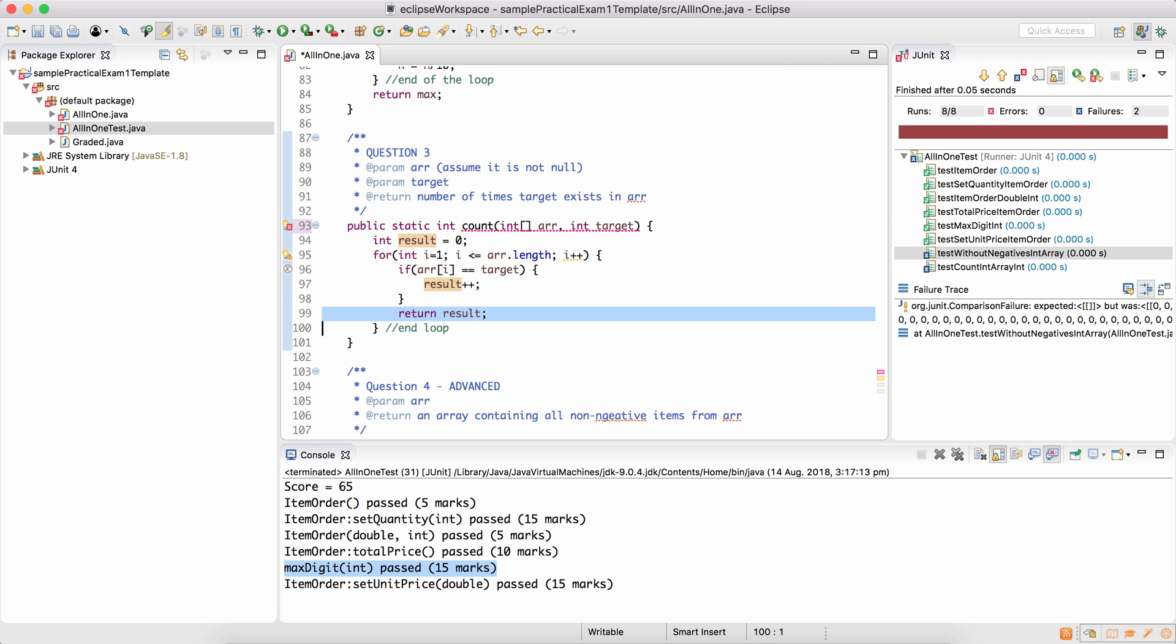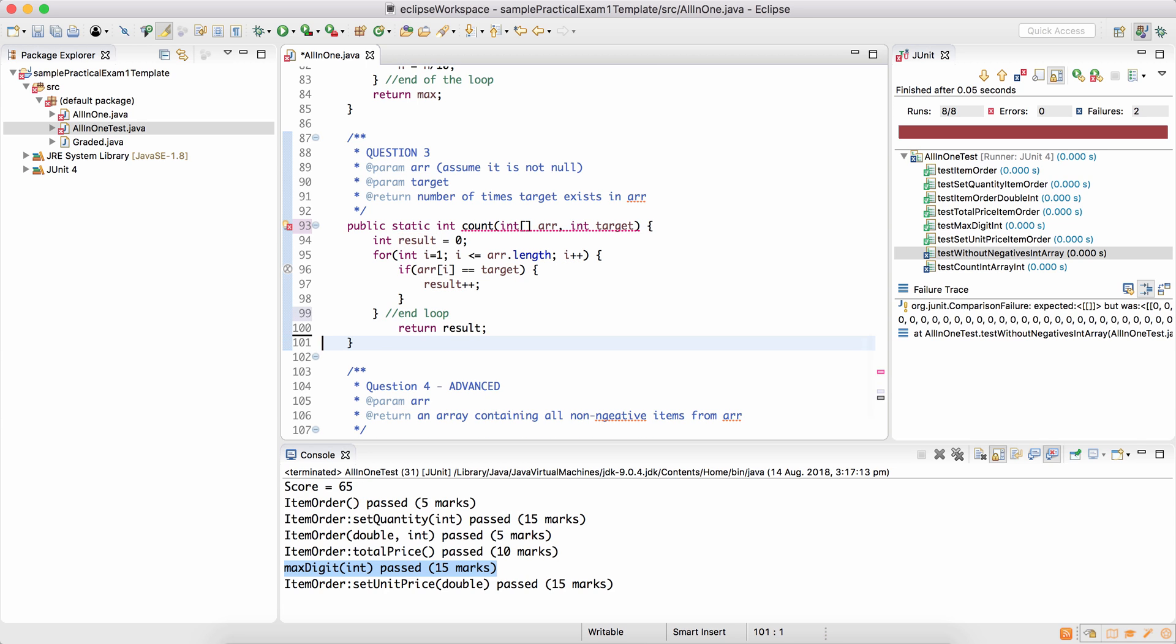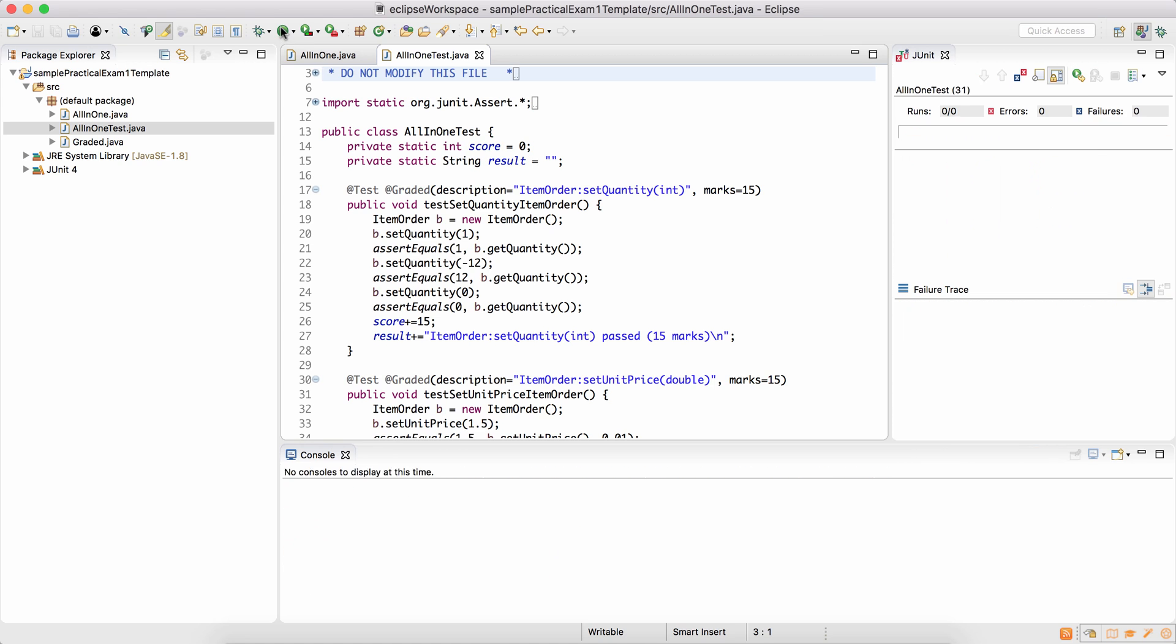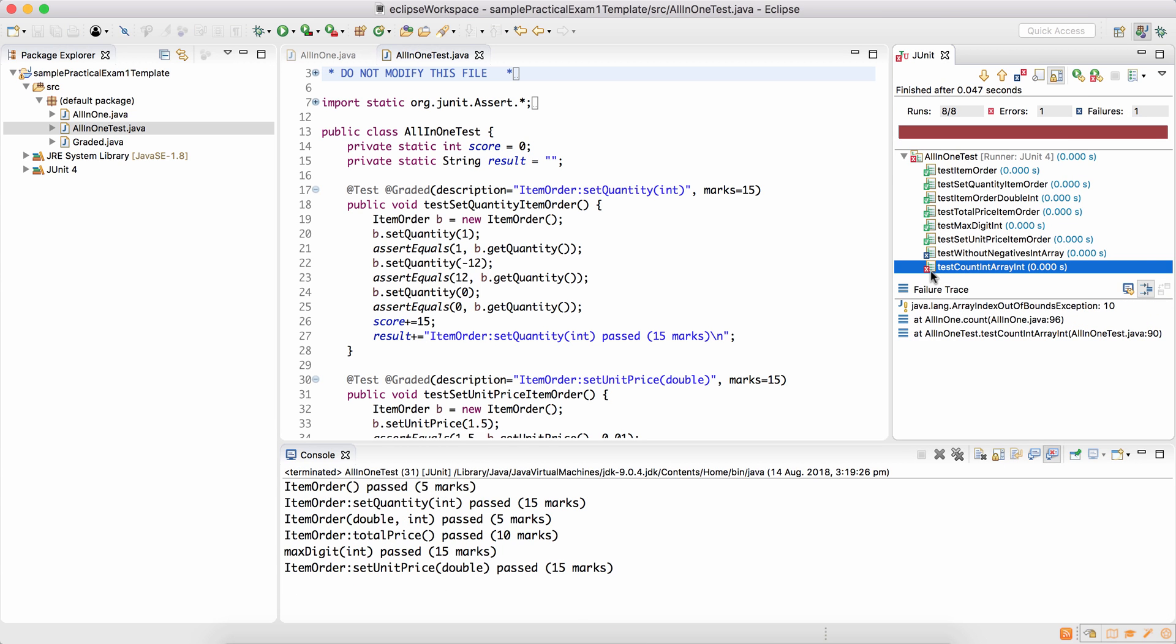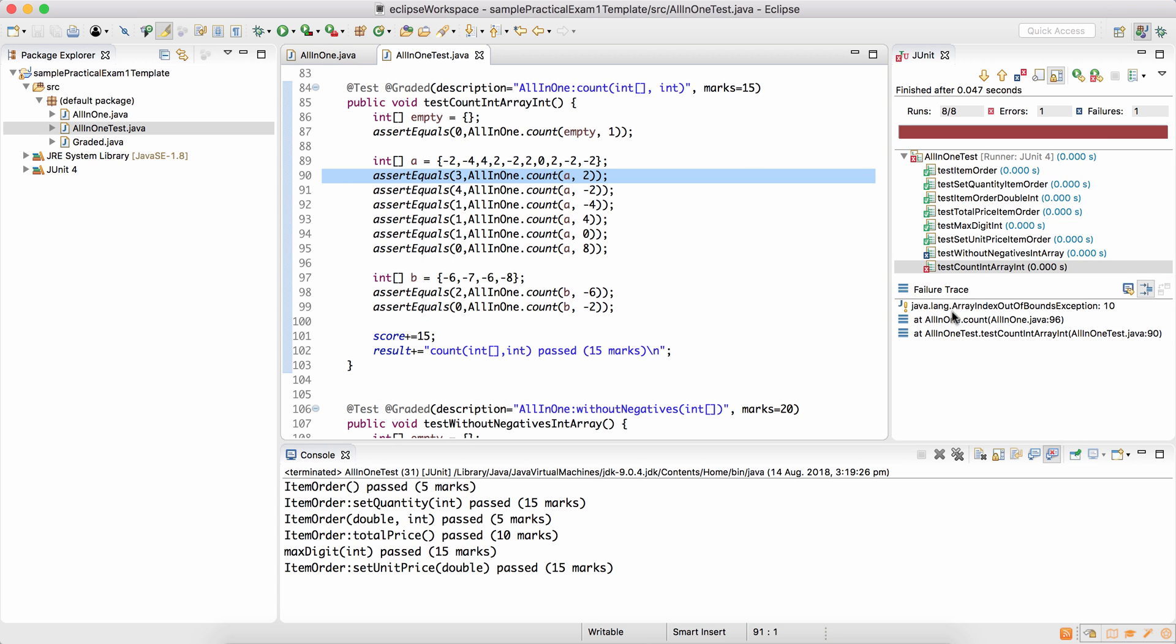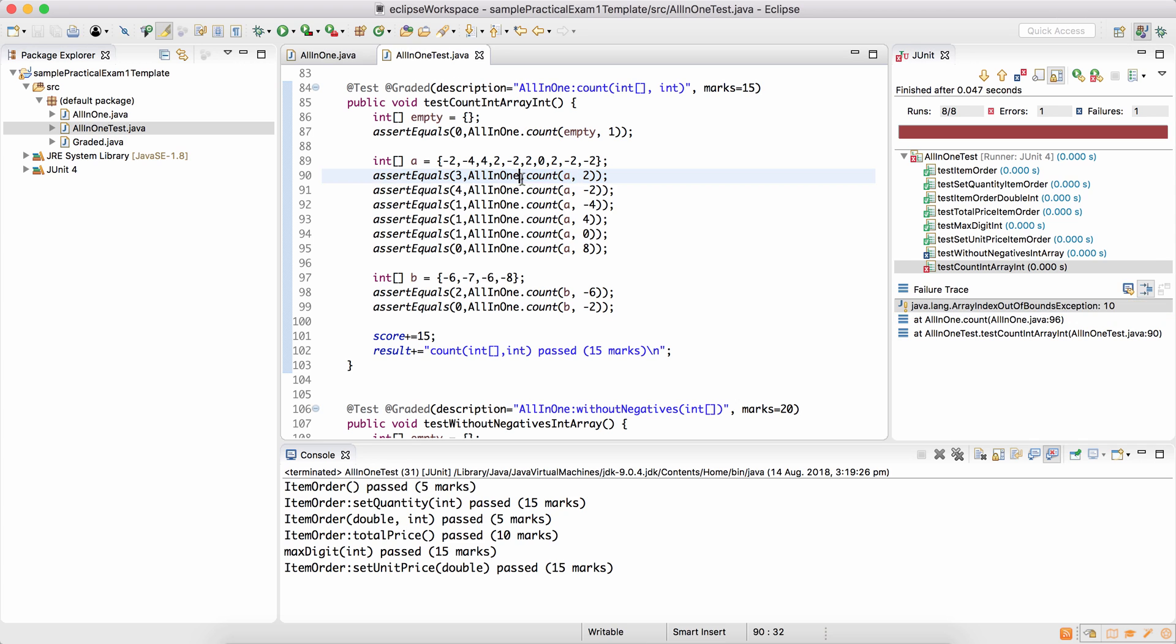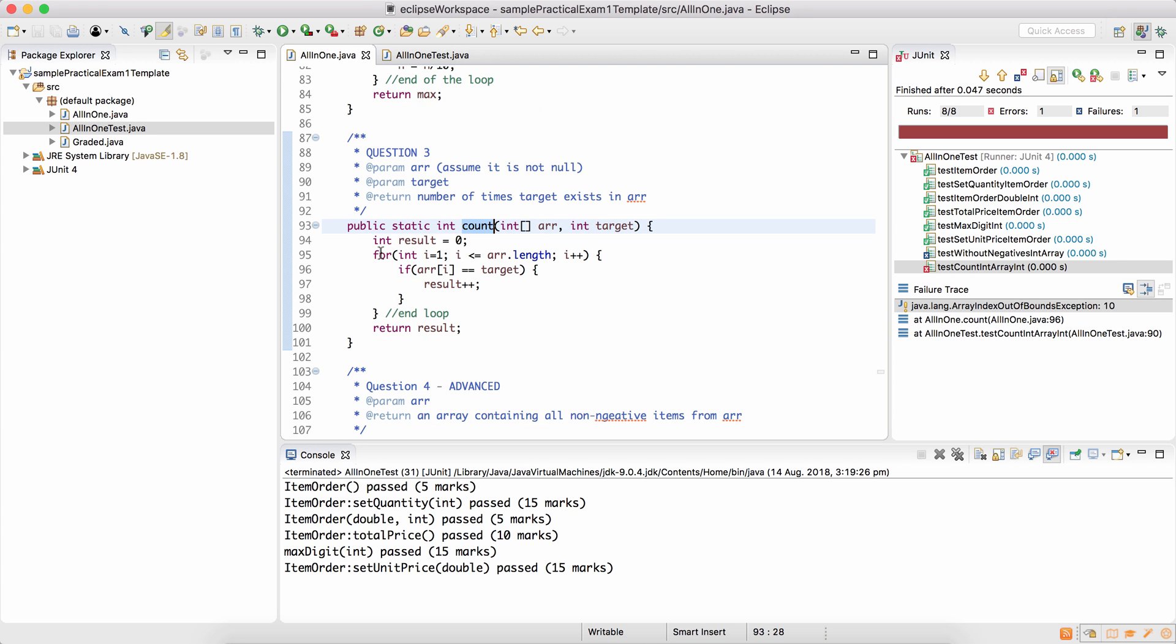So the first mistake I made is have the return result inside the loop while it should be outside. Save this. Okay, there are some more mistakes. When I run the test, you'll see count has a red cross, which means there is an error. There's an exception that it caused. And the exception is array index out of bounds exception. It happened when I called the method count by passing this array and the target was two.